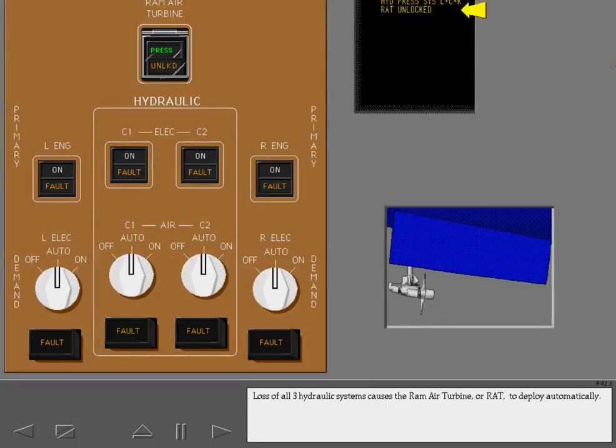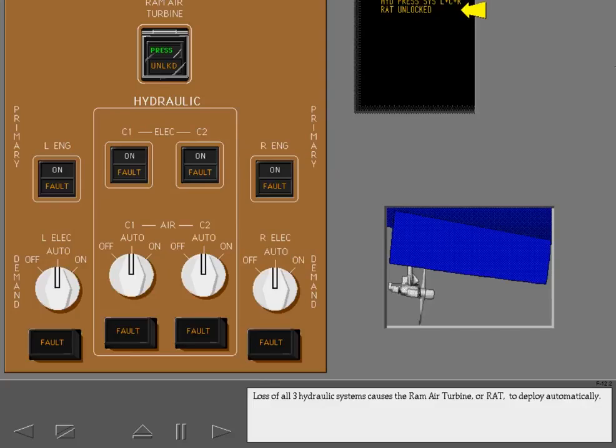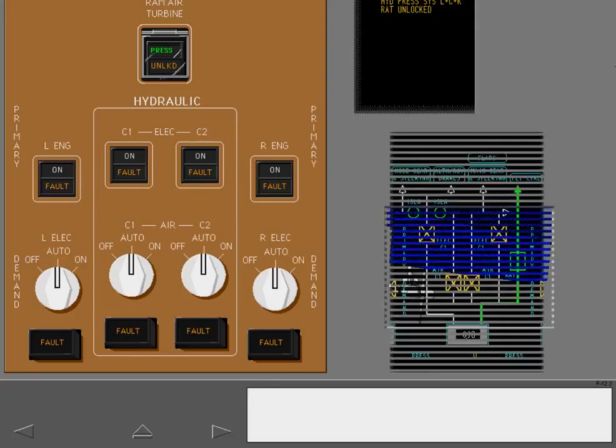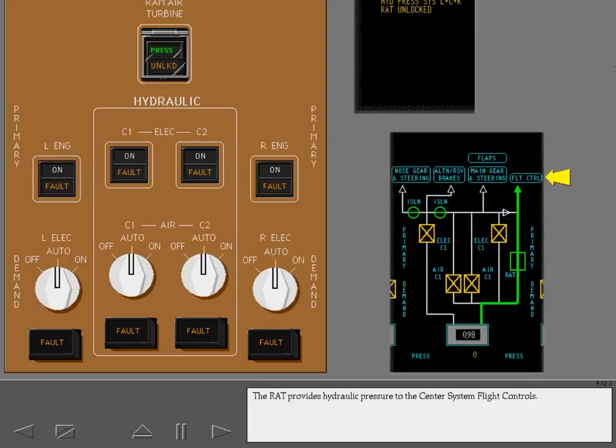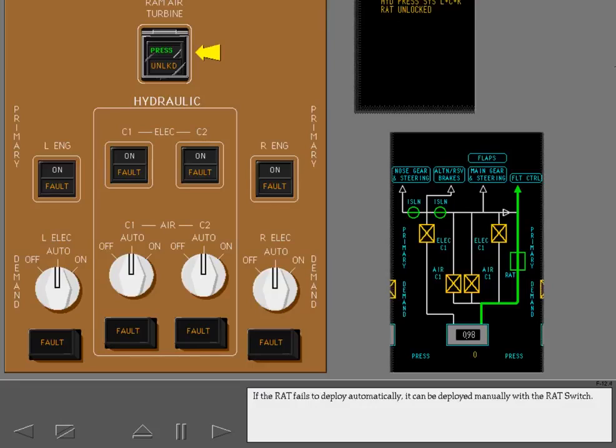Loss of all three hydraulic systems causes the Ram Air Turbine, or RAT, to deploy automatically. The RAT provides hydraulic pressure to the center system flight controls. If the RAT fails to deploy automatically, it can be deployed manually with the RAT switch.